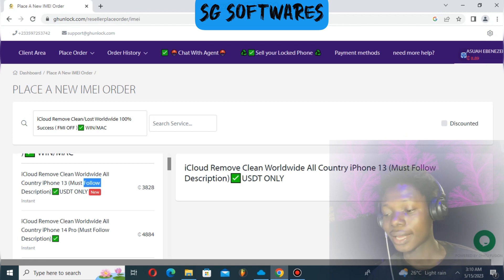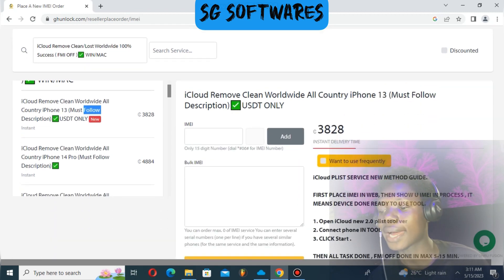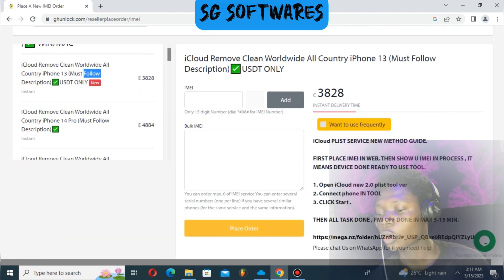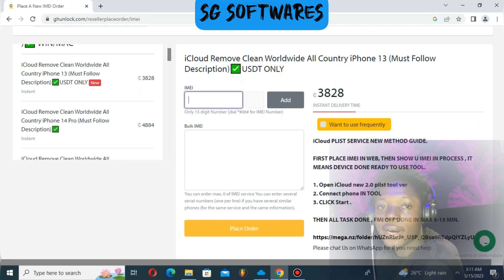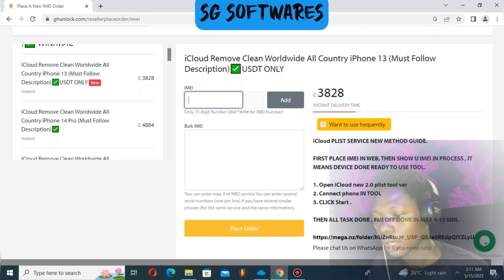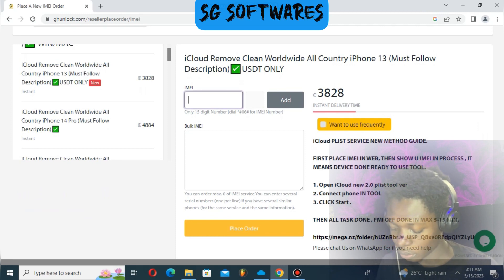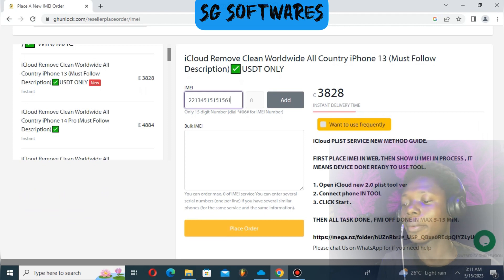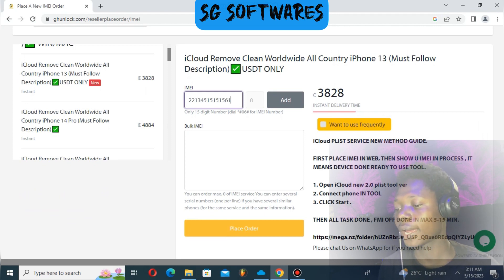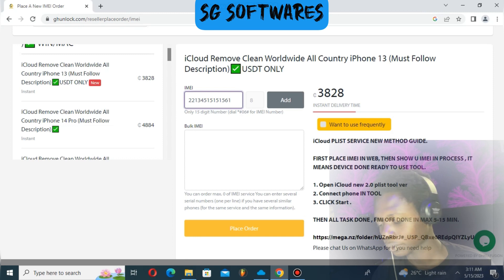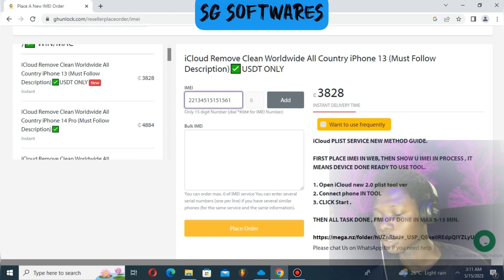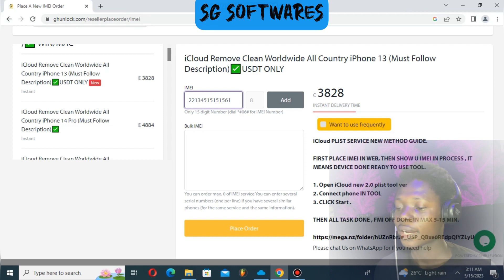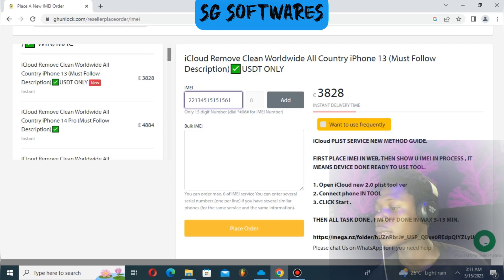Whether it's iPhone 13 or any other model, when you place your order, enter your IMEI number. The IMEI service works for normal IMEI numbers. After you enter the IMEI, you can see where to place your order.